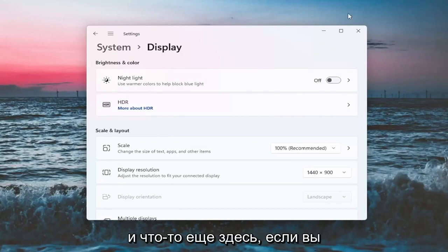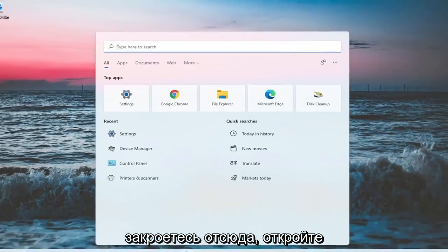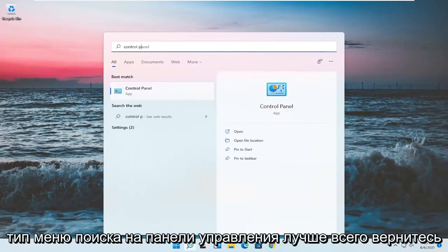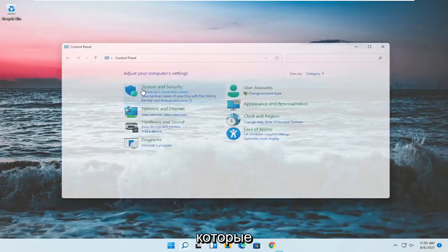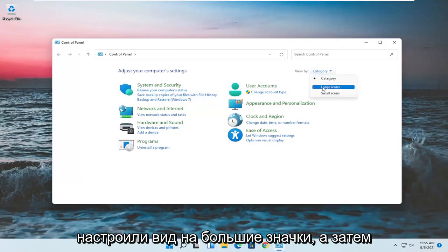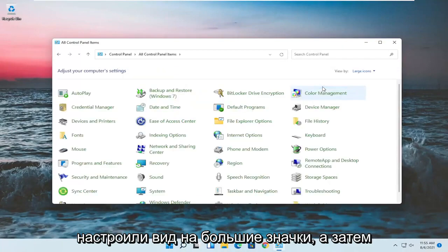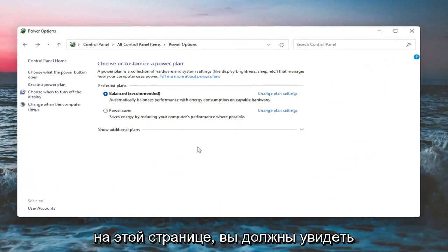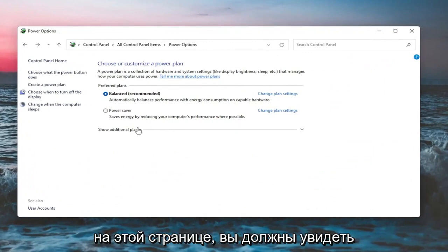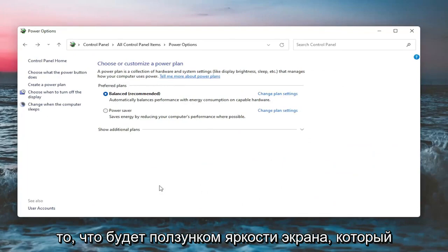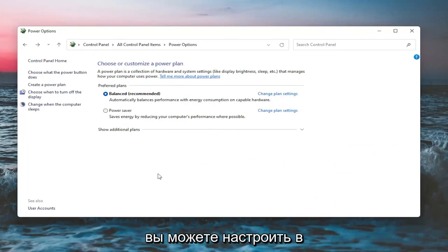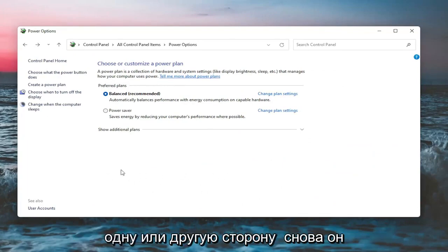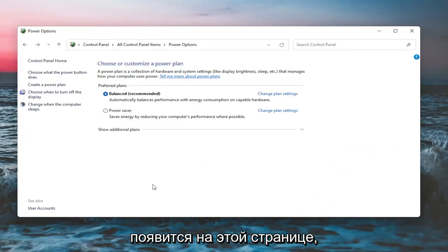Something else as well — if you close out of here, open up the search menu and type in 'control panel'. The best match should come back with Control Panel. Go ahead and open that up. Set your view by to large icons, and then you want to select Power Options. On this page, you should see underneath 'Show additional options' — you may have to expand it — something that would be a screen brightness slider. You could adjust it either one way or the other.